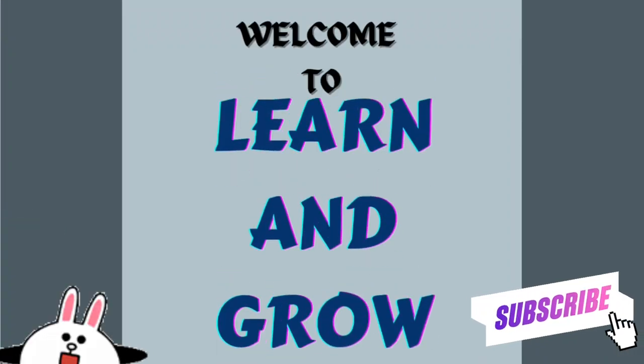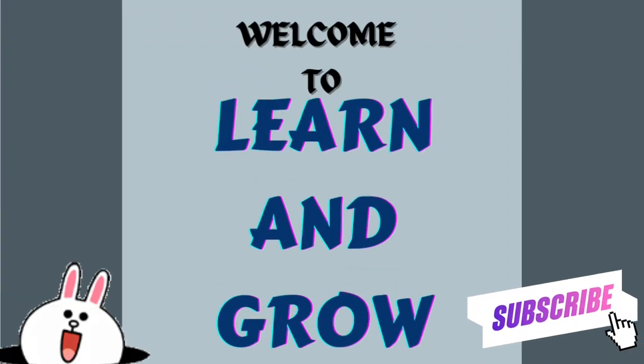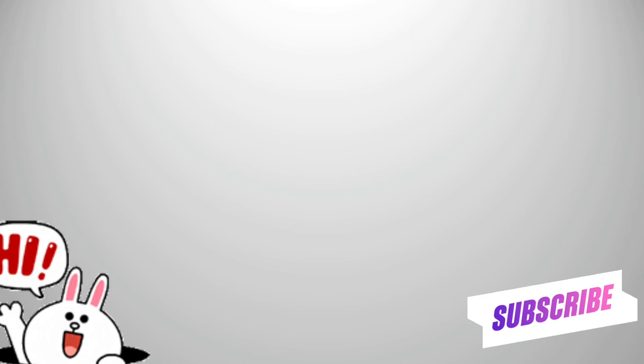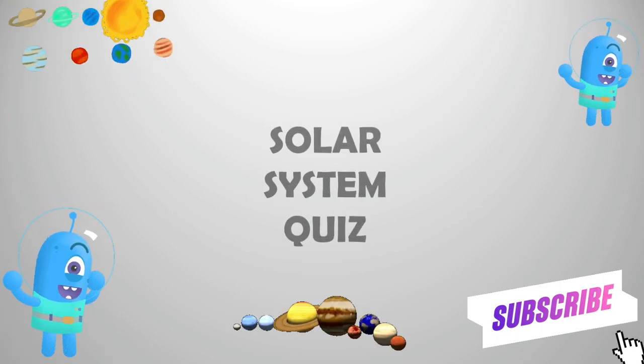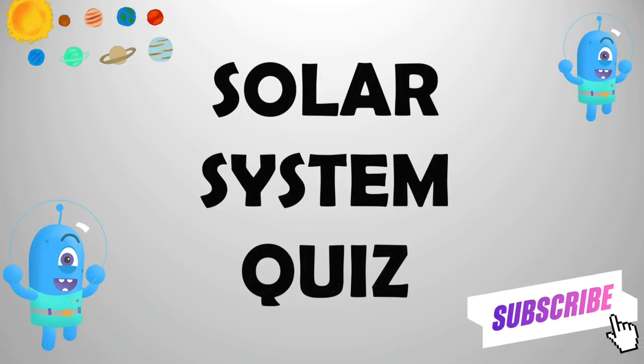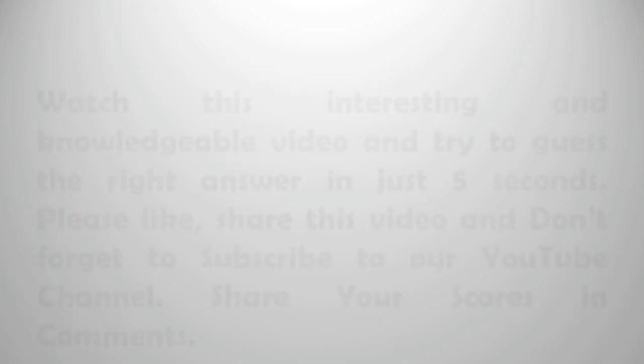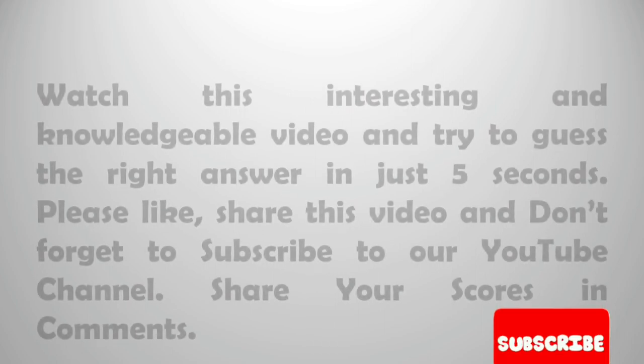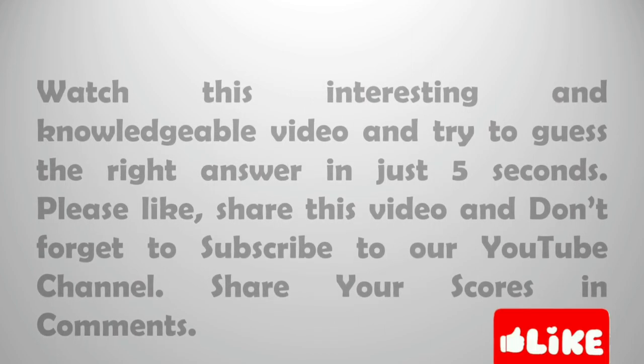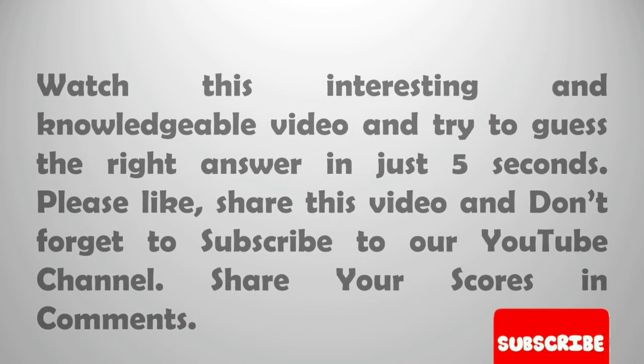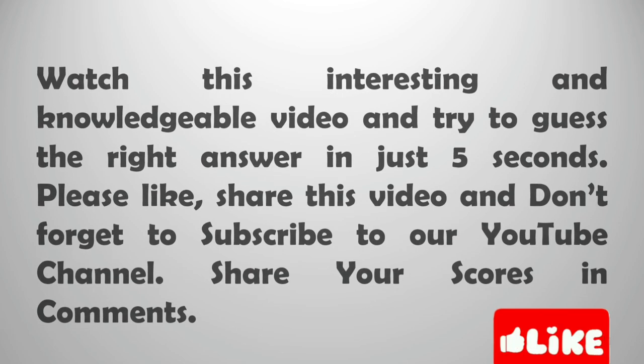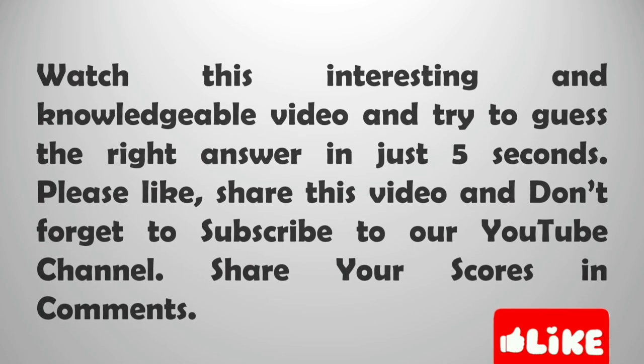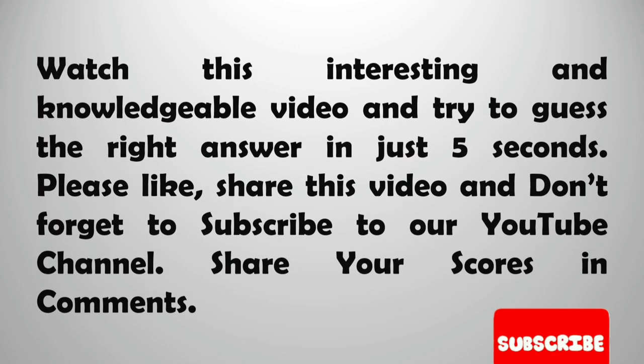Hey guys, welcome to Learn and Grow Solar System Quiz. Watch this interesting and knowledgeable video and try to guess the right answer in just 5 seconds. Please like, share this video and don't forget to subscribe to our YouTube channel.